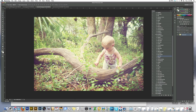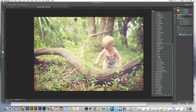You can find the action sets and textures at our website, theshopdesigns.com. The sets I'm going to be using today are the Memento set of actions, and one of the textures is from the Newborn Editing Kit.